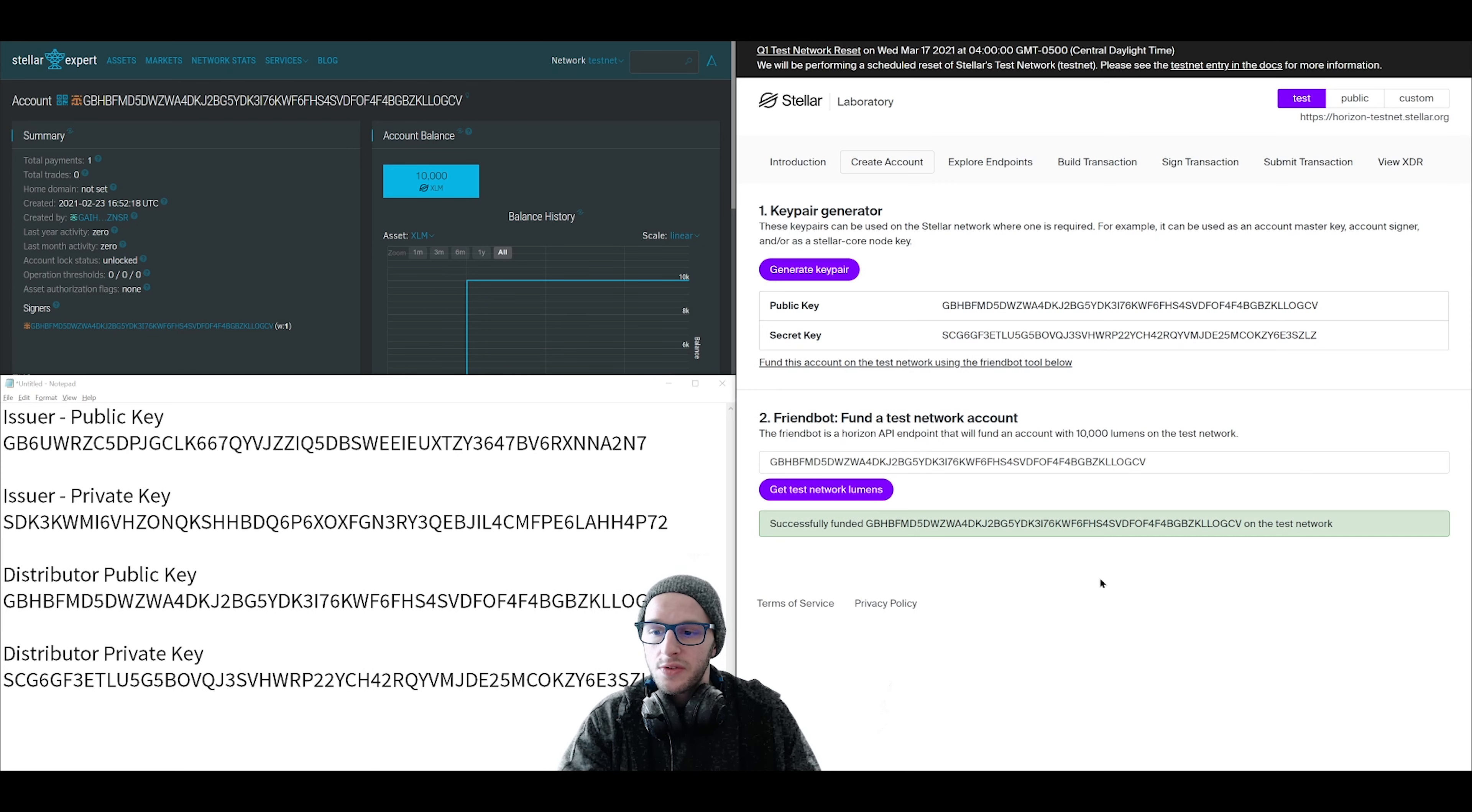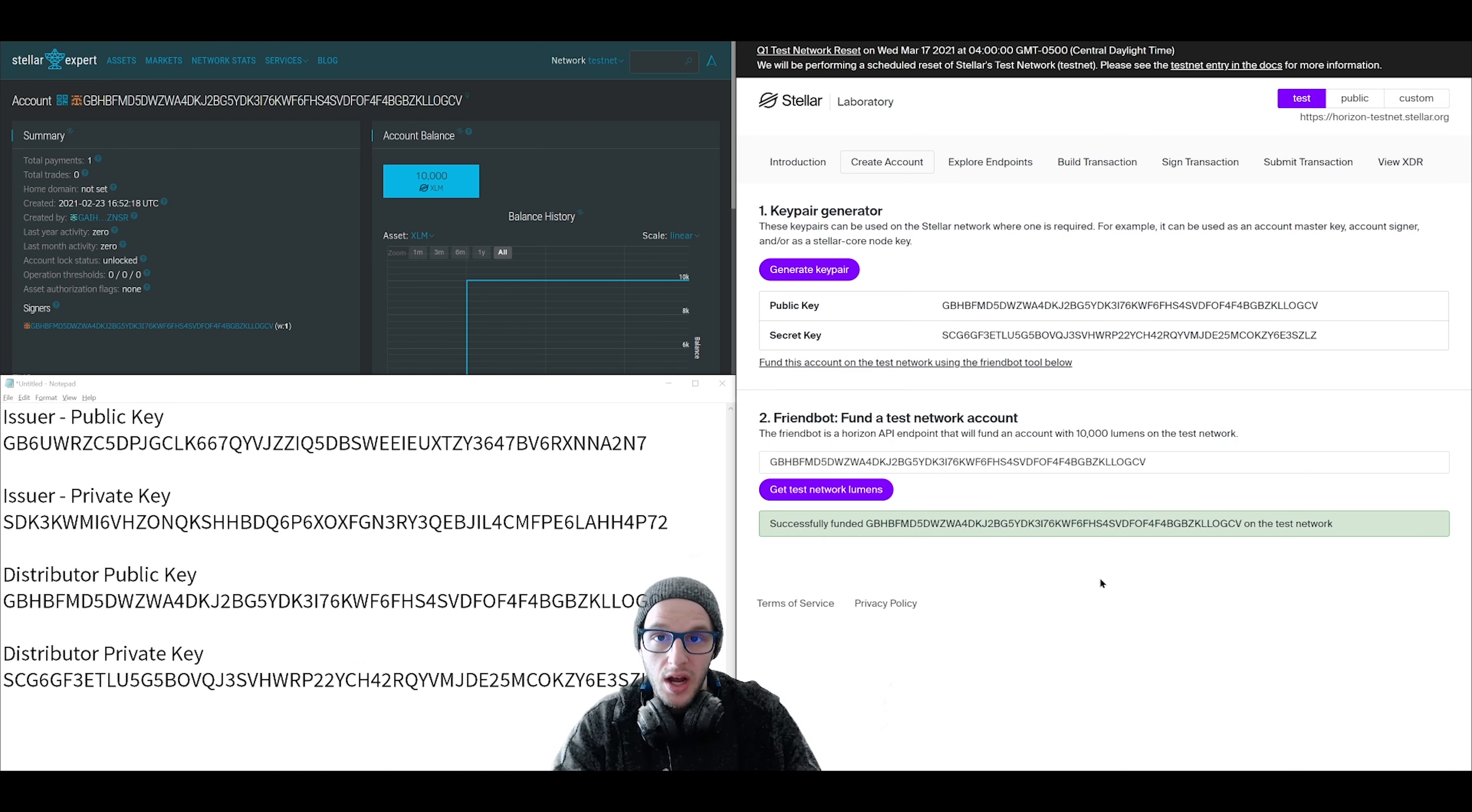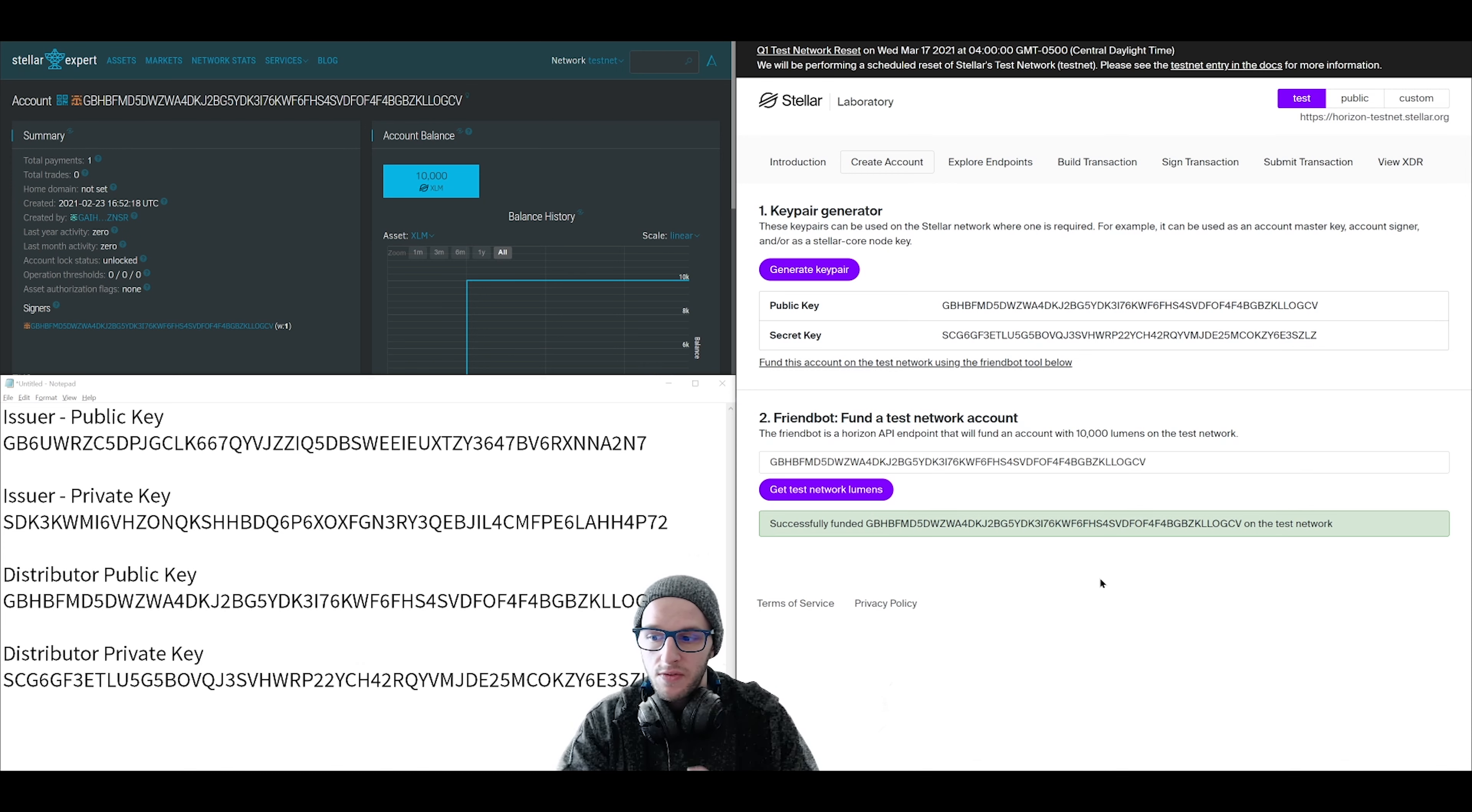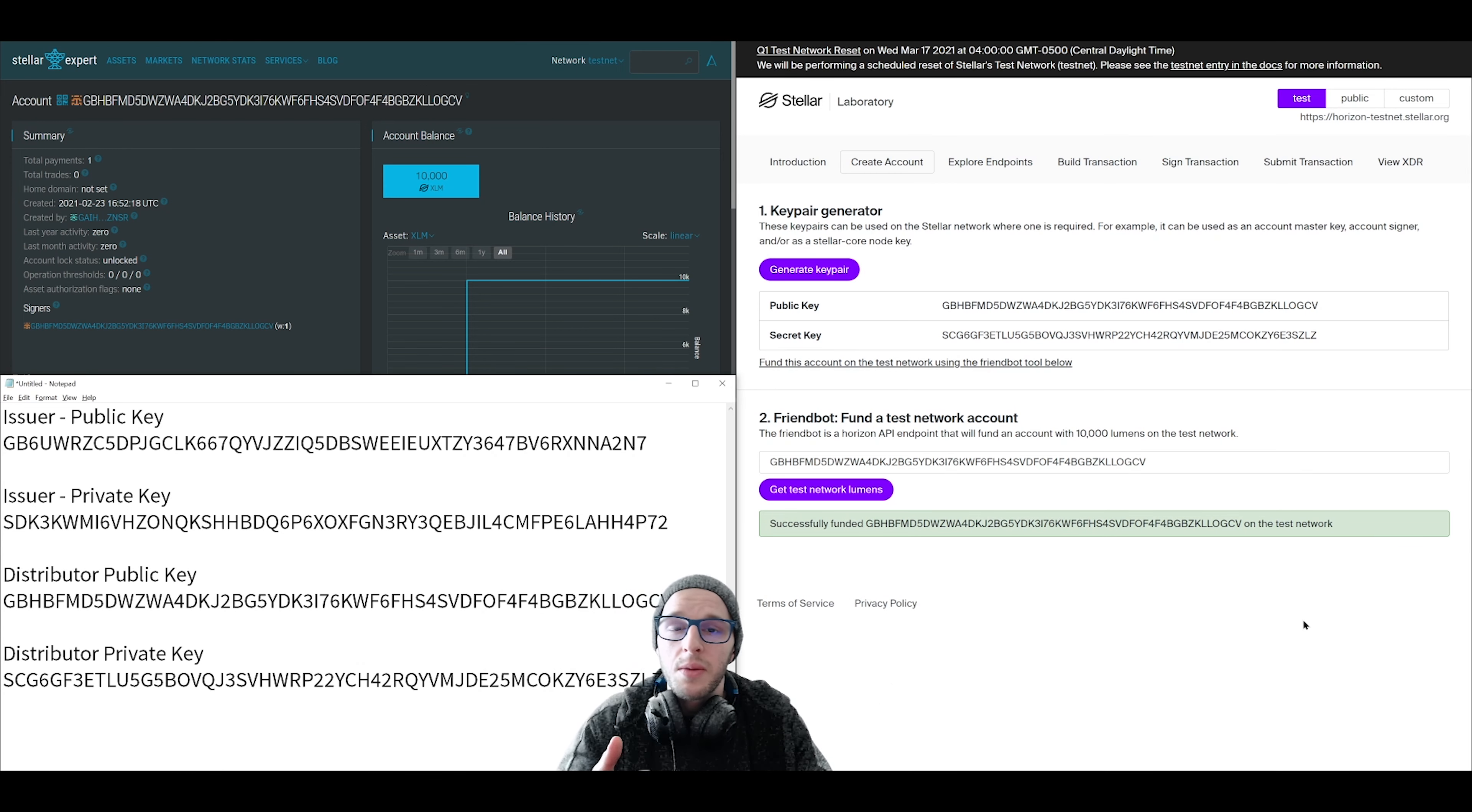So create your two accounts. When you do this for real, you only need two lumens in your issuer account and three lumens in your distributor account. So right now it's pretty cheap to do. Think of the issuer account as like the owner and manufacturer of this new token, and the distributor is like the retail merchant. The way this works is we're going to be creating a trust line from the distributor to the issuer, and then the issuer account is going to make a payment to the distributor account of that new token. So let's move on to step two and create a trust line.